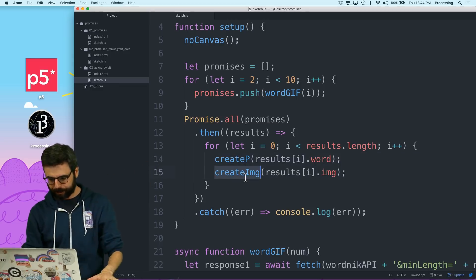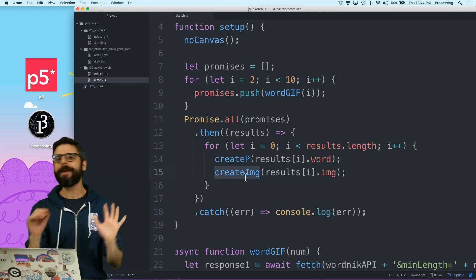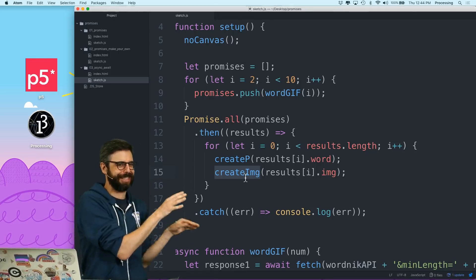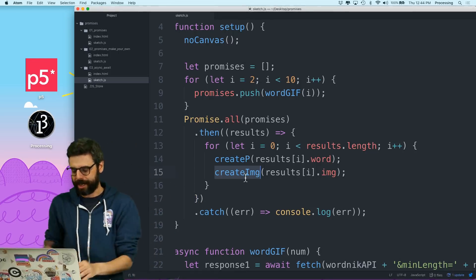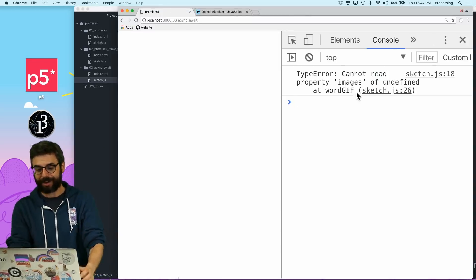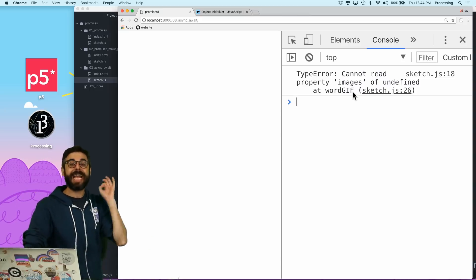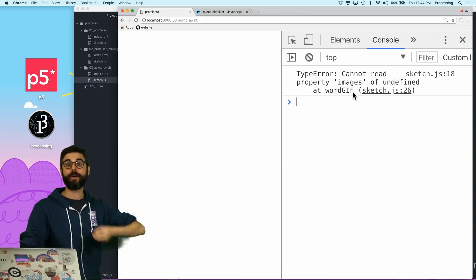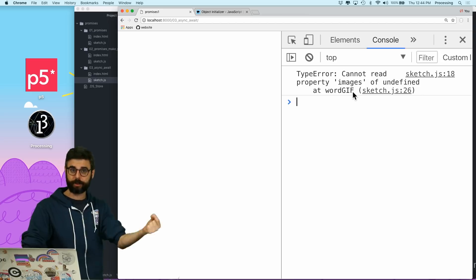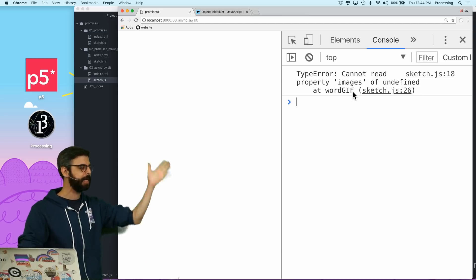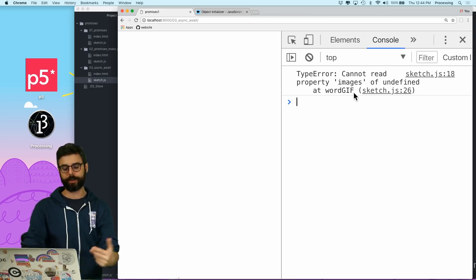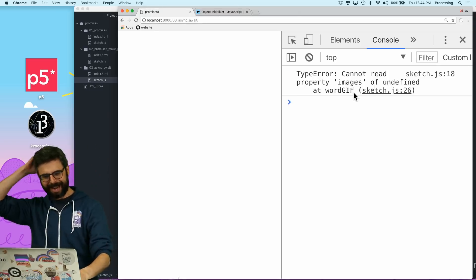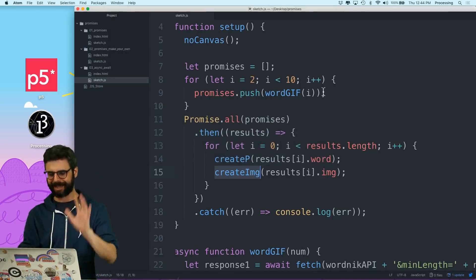The problem here is that Promise.all is not necessarily the best solution anyway, but since I'm demonstrating it, the main issue is it's all or nothing. If any single one of those has an error — like there isn't a GIF associated with that word available in the Giphy API — the whole thing doesn't do anything. So just about every time I run this, I'm not getting anything.